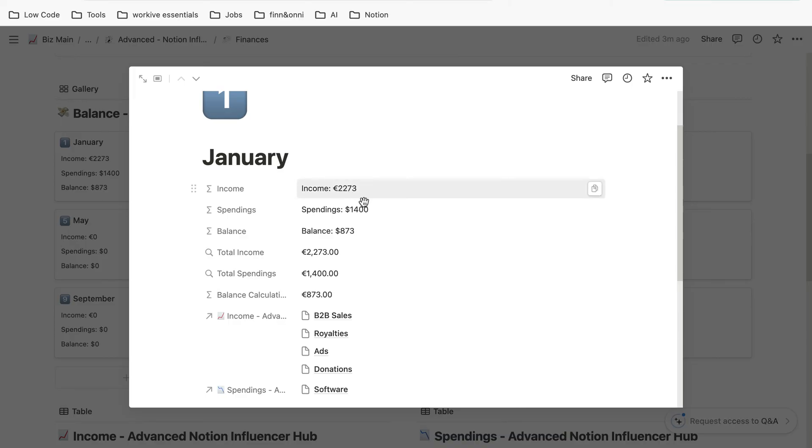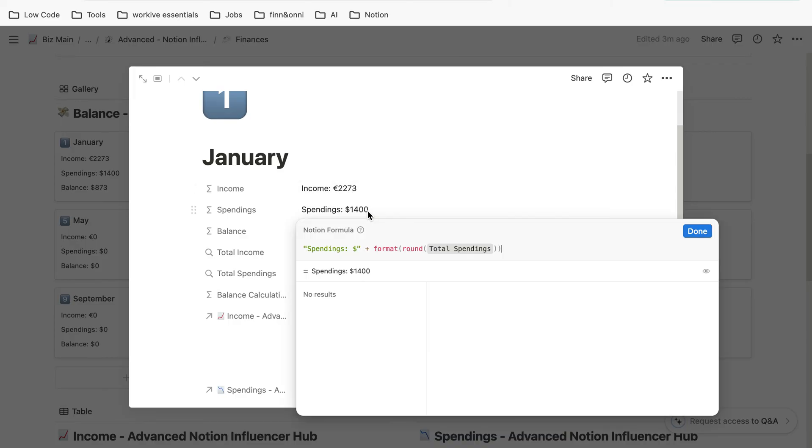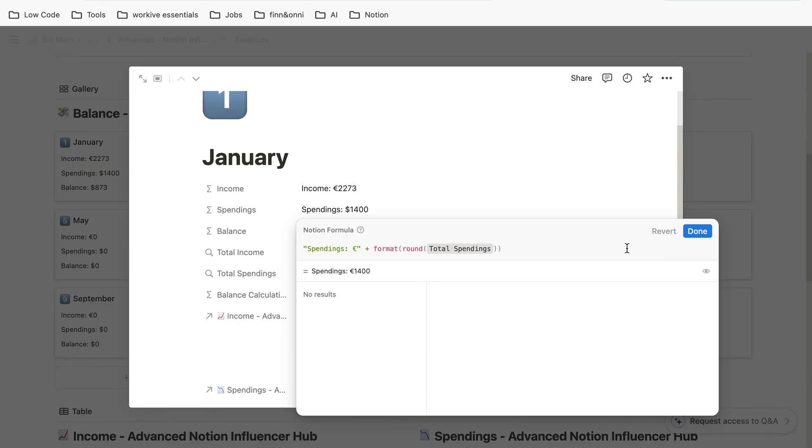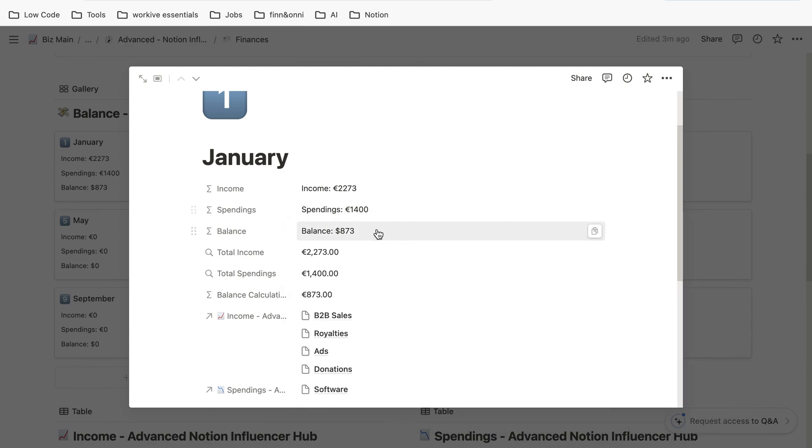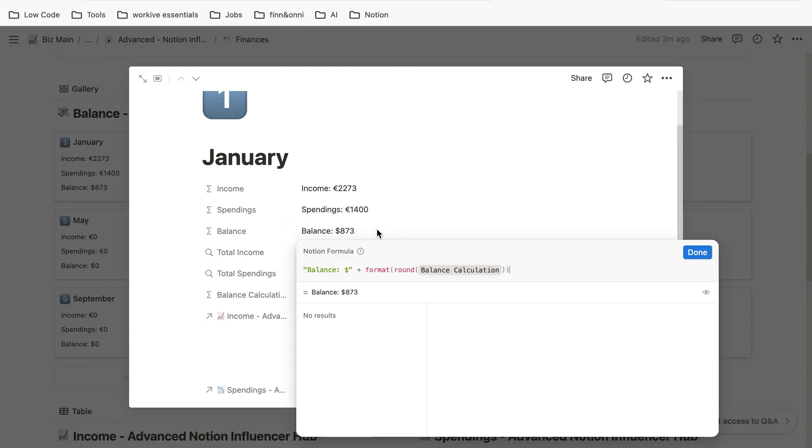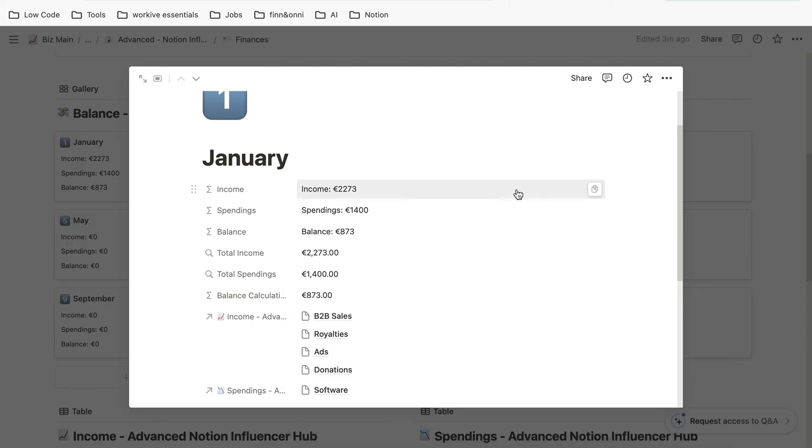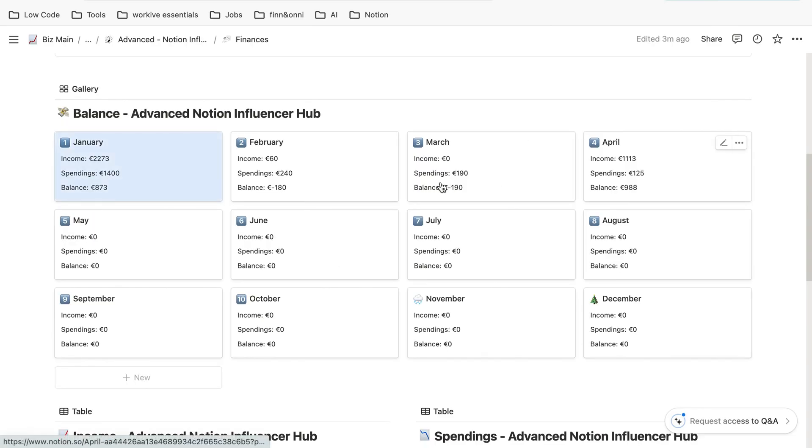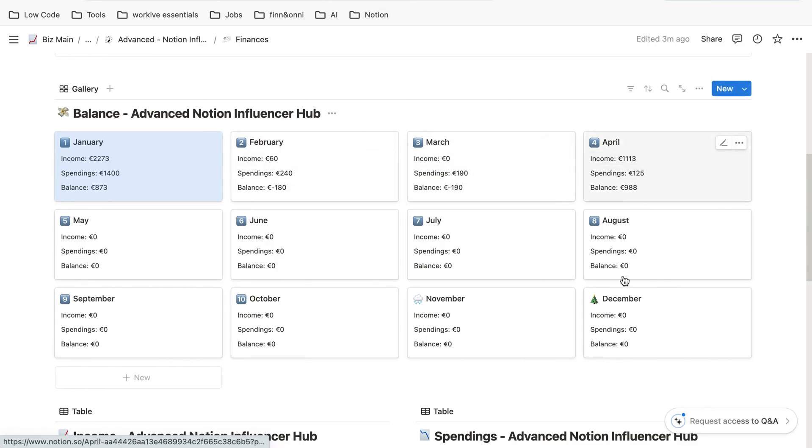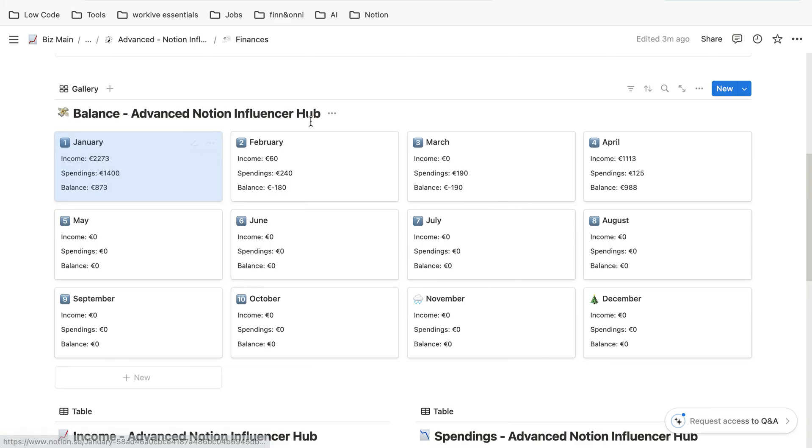You can see it's zero. We do the same with spendings—just change the dollar sign to the euro sign, then click on done. Completely the same here: change the dollar sign to the euro sign, click on done. If you close it now, we can see all of those boxes now show euros because they're all in the same database and all the same property.